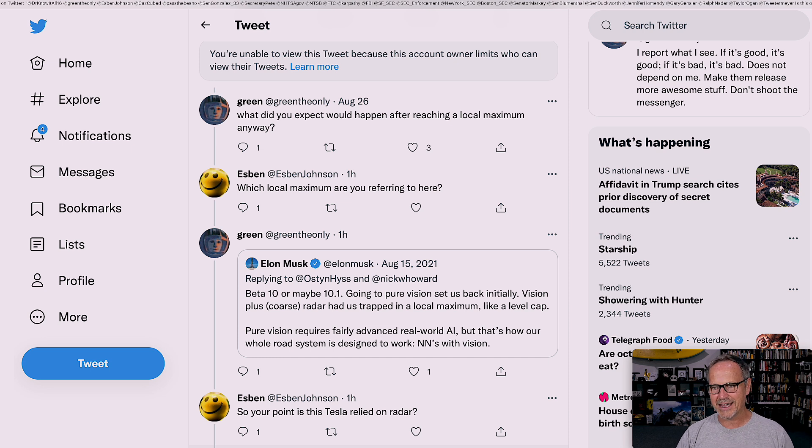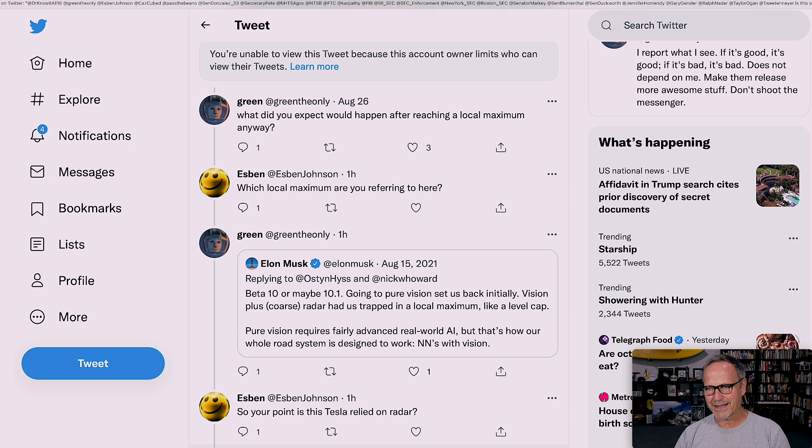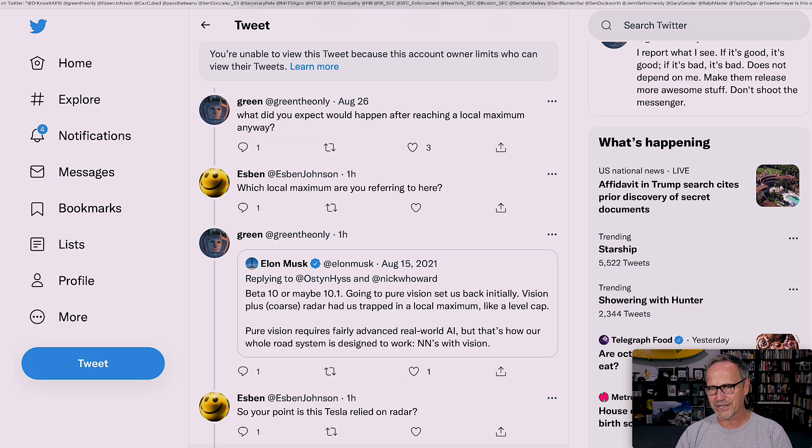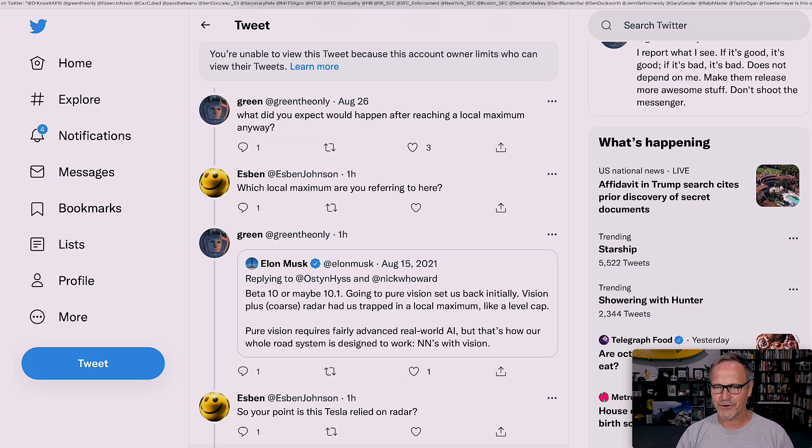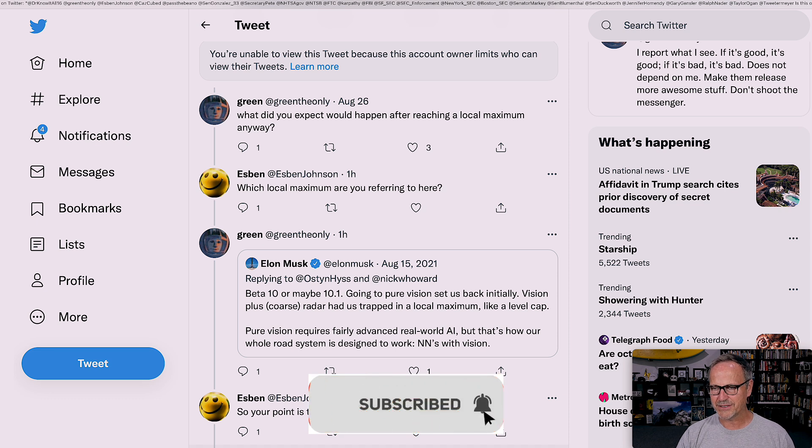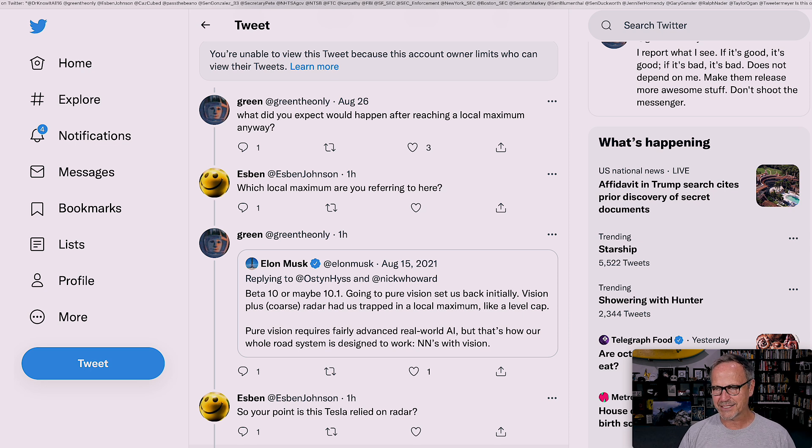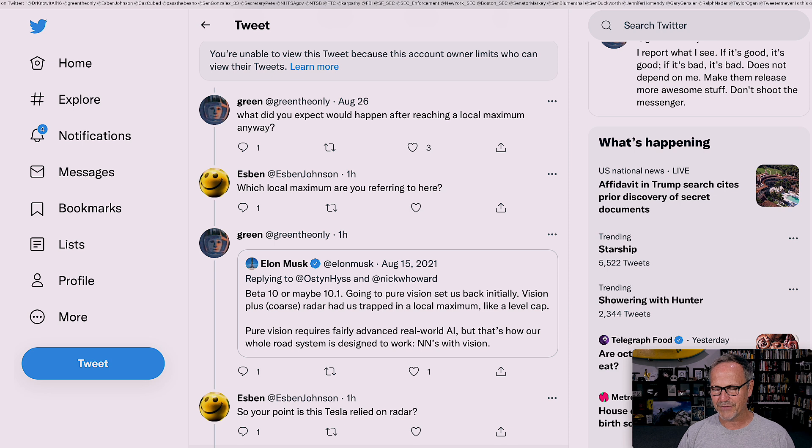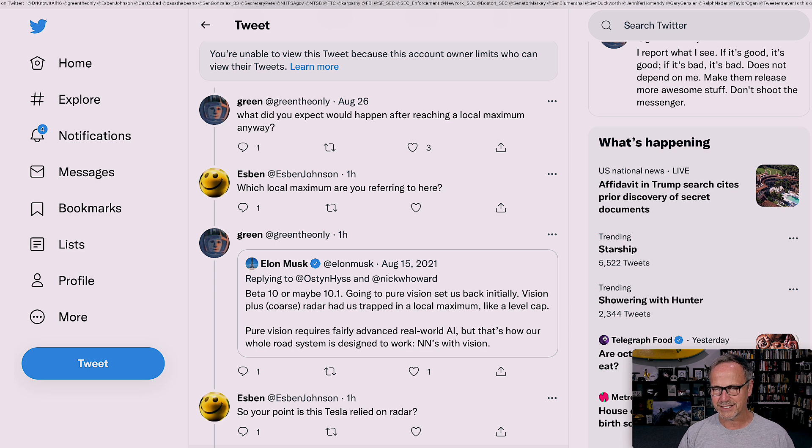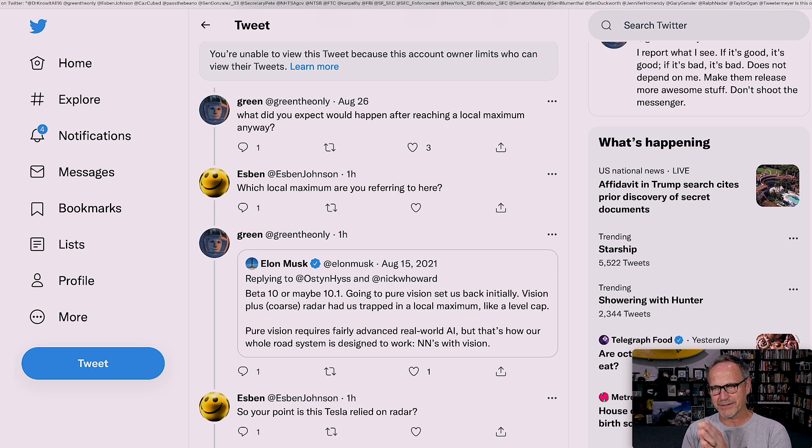Espen then responds to that, which local maximum are you referring to here? And then GreenTheOnly goes back and looks at what Elon Musk talked about in 2021, which is about a year ago at this point. Going to pure vision set us back initially. Vision plus coarse radar had us trapped in a local maximum like a level cap. Pure vision requires fairly advanced real-world AI, but that's how our whole road system is designed to work. Neural nets with vision.